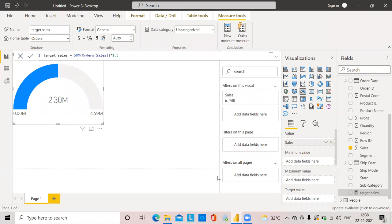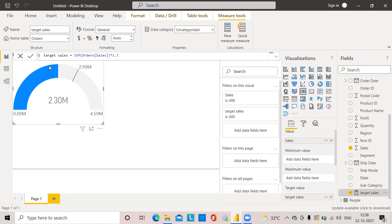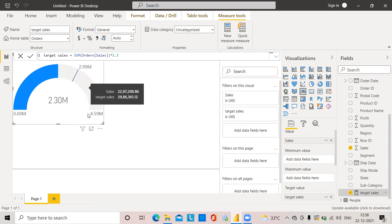After creating the Target Sales measure, I can put it into the target value field of the gauge chart. Now you can see the target value is set, and we can conclude that our actual sales have not reached the target value. The gauge chart is an indicator used to compare whether we've reached the target or not.